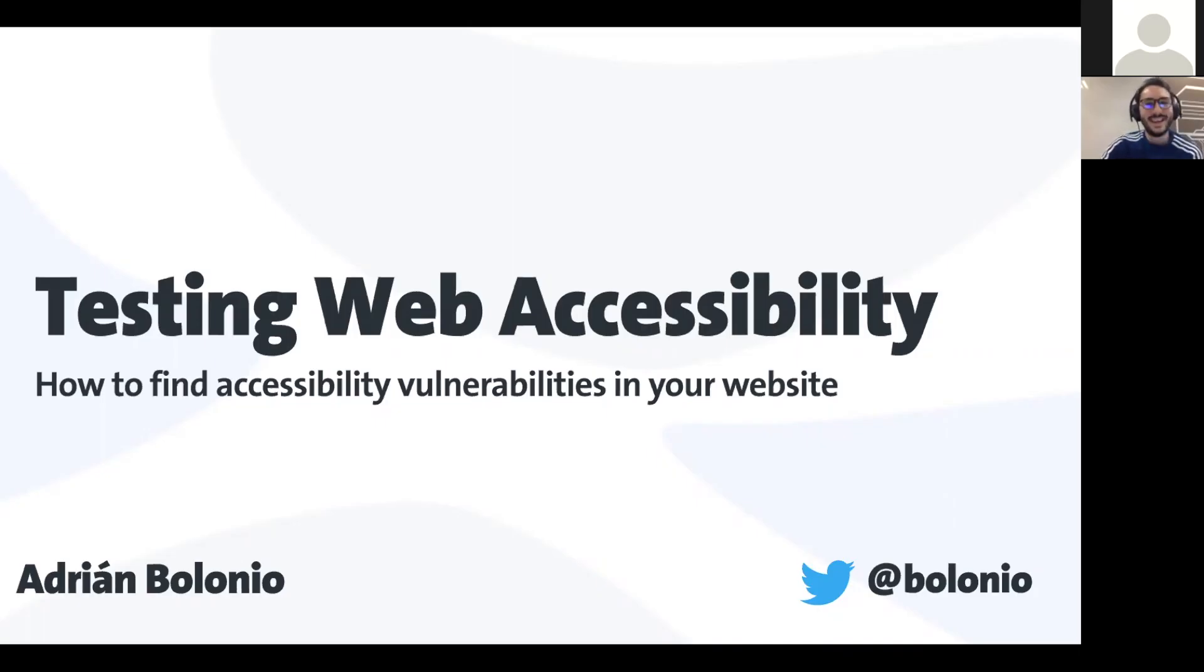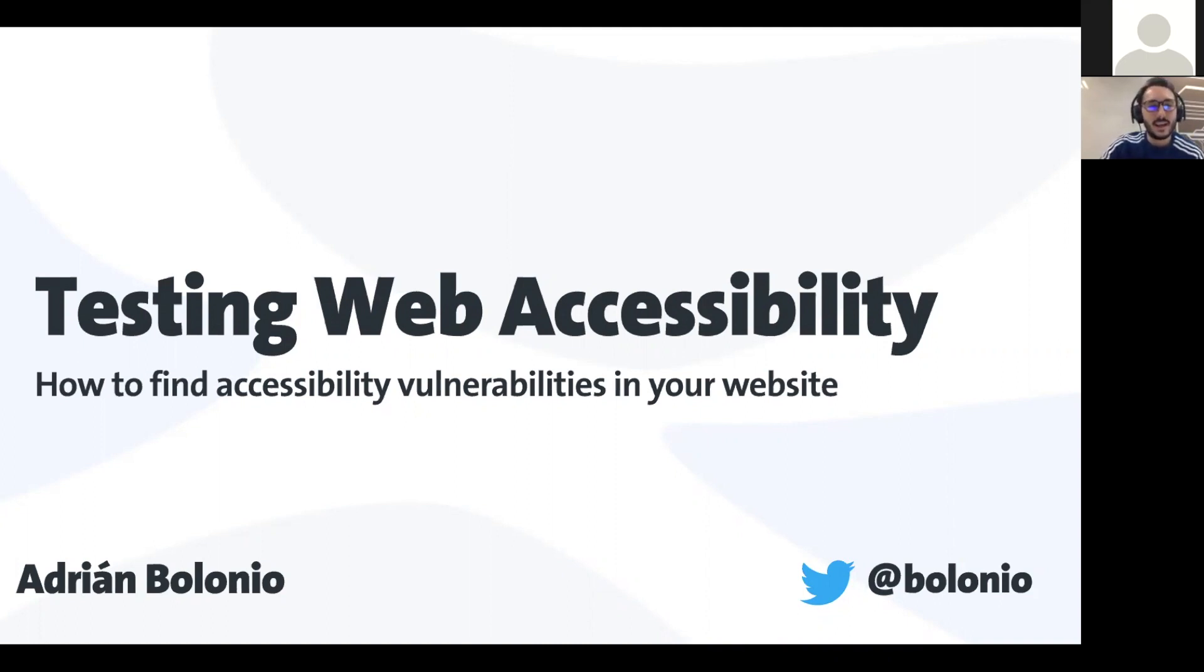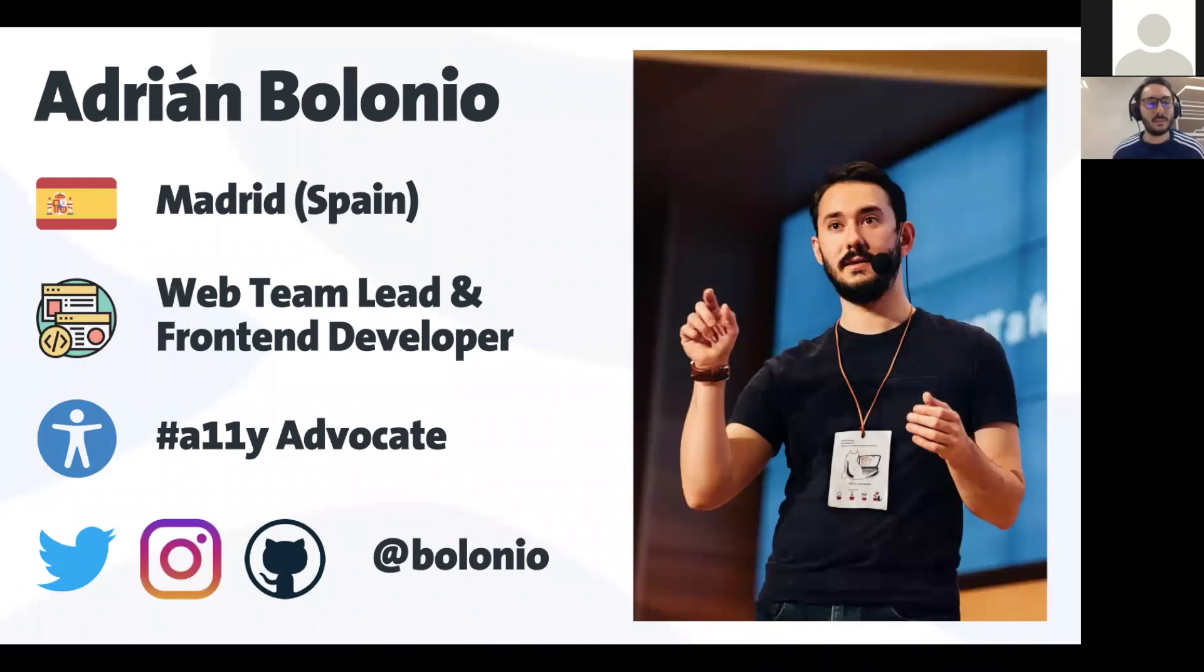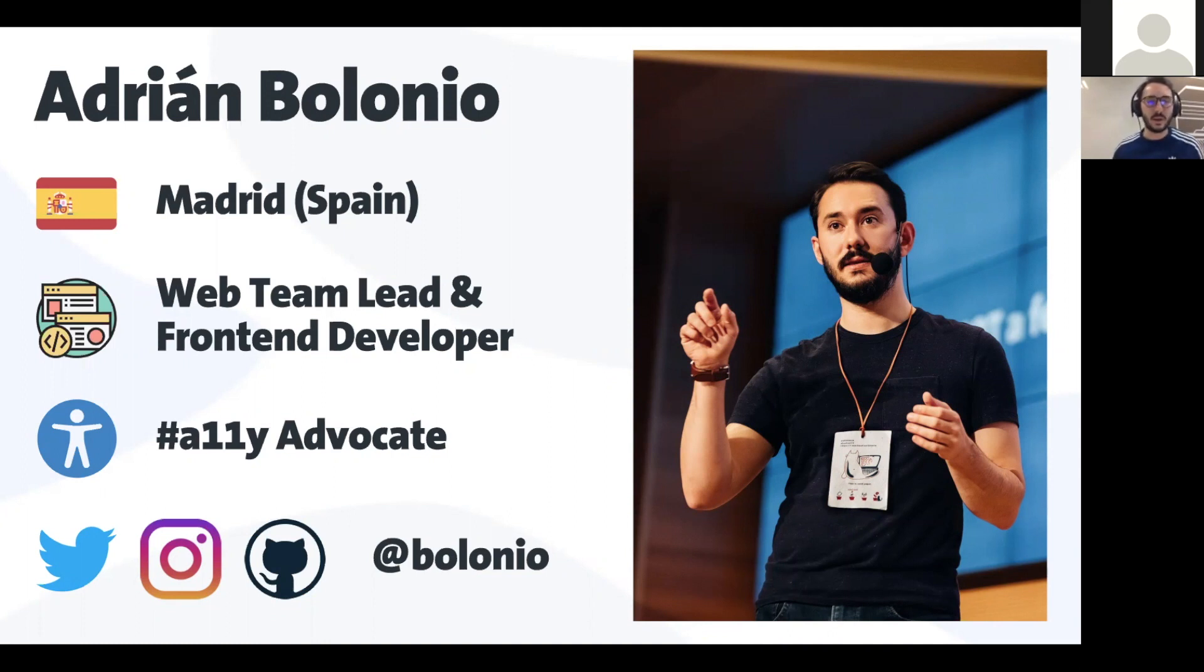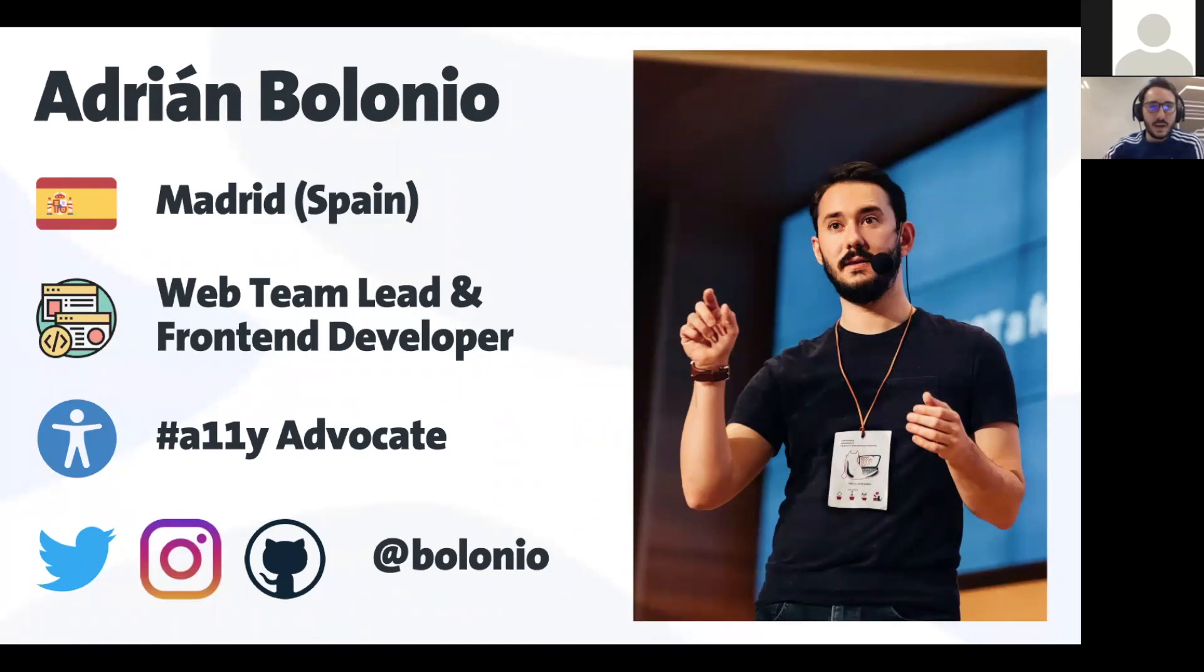Welcome everyone and let's talk about testing web accessibility. First of all my name is Adrian, I'm from Spain, from Madrid. I'm the team lead of the web team at my company and I'm a front-end advocate. You can find me almost everywhere under my surname.